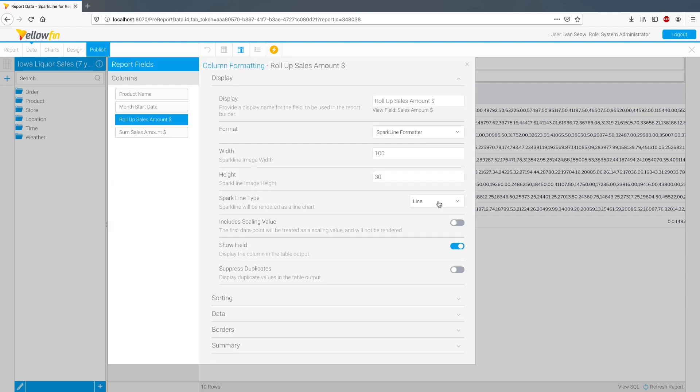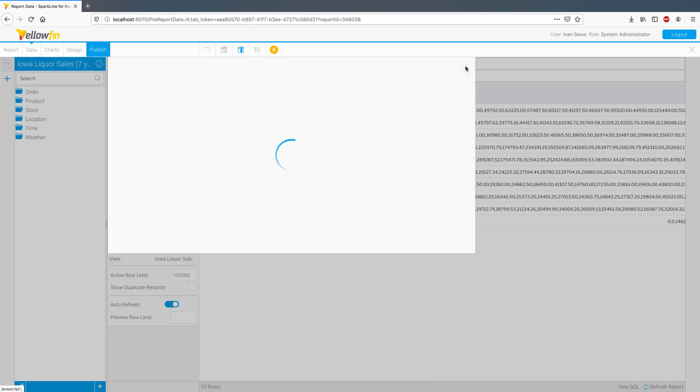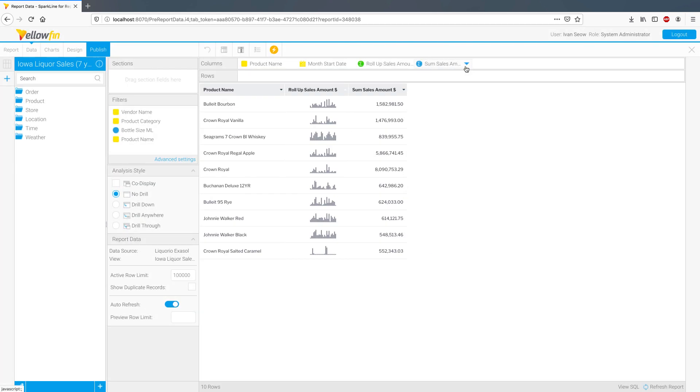You can specify the width, height, and whether you'd like it to be a line or bar chart. Let's choose bar for now. And voila, sparklines in your Yellowfin report in just a few clicks.